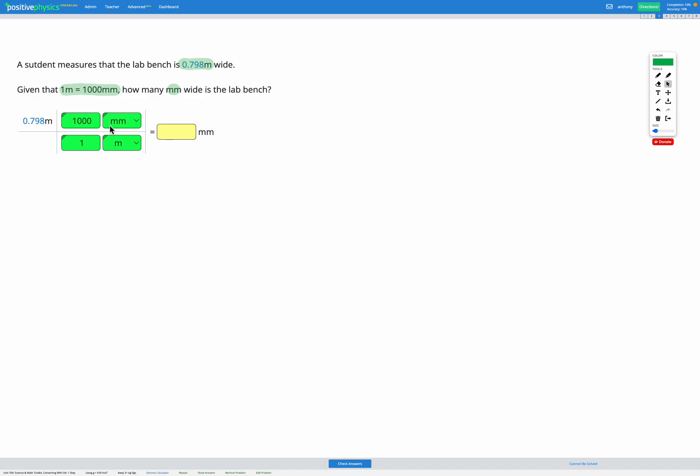So now you can see on the bottom, I have 1 meter. On the top, I have 1,000 millimeters and 1 meter is equal to 1,000 millimeters. So the top and the bottom of this fraction are equal to each other, which is why this fraction enables us to transform the unit without actually changing the meaning of the number and the unit overall.